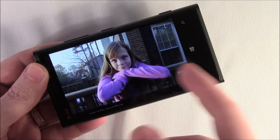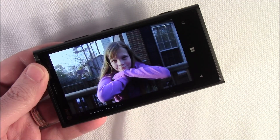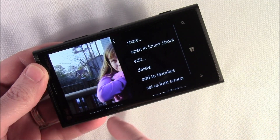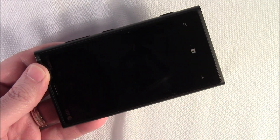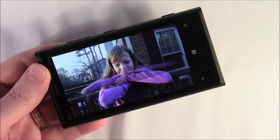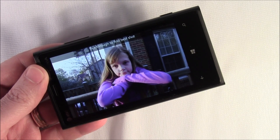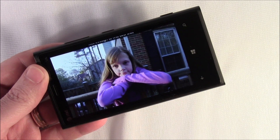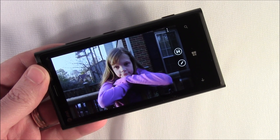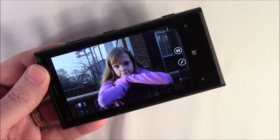Here's another neat feature of Smart Shoot. From your pictures hub, go ahead and hit the three-dot menu and open it in Smart Shoot. It's going to pull up those five pictures again, just in case you want to tweak things or if you're having second thoughts on which face fits the picture best.